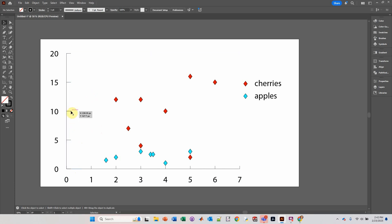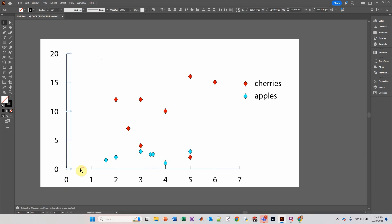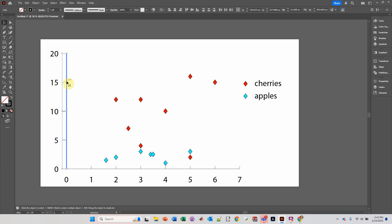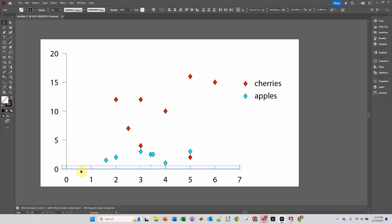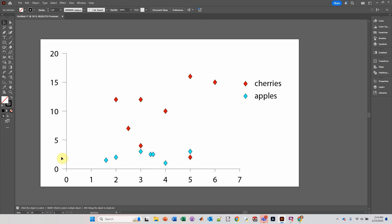I want to align these tick marks so that the right side is aligned — I want them pointing outwards. So I'm going to select all of these things, hold the Shift key, and click on that line. With my left mouse button, as these things are selected, I'm going to click so that this turns blue. That makes this the key object — this line. I'm going to go over here and click Horizontal Align Right. See how it pops them out? I'm going to do the same thing on the other side. Select all of those, hold Shift and click on the horizontal axis line, and align to the top. That moves all of those tick marks to the outside.